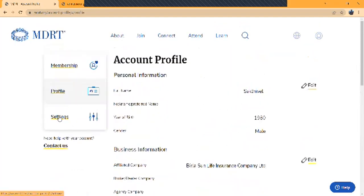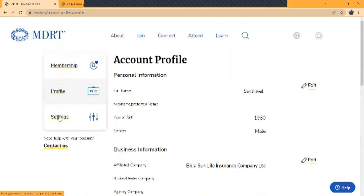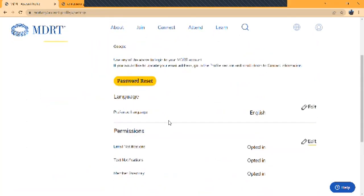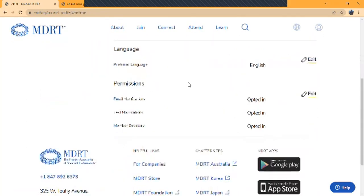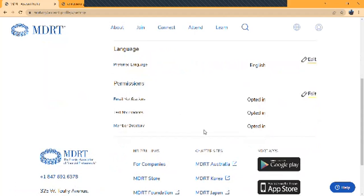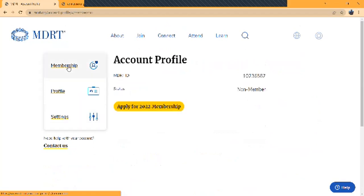There's a settings option as well. You can use any social media, change the language you prefer, or email notification settings, member directory options. That's it, friends. This was the registration process. All the best, you can do it. Pay the $550, register yourself. All the best for 2022 and 2023, become COT, TOT, whichever level you want. Thank you so much, this is your Shakthivel Indrapuma, thank you.